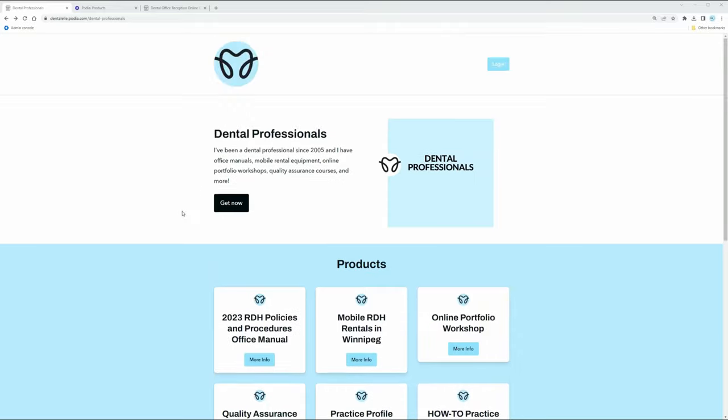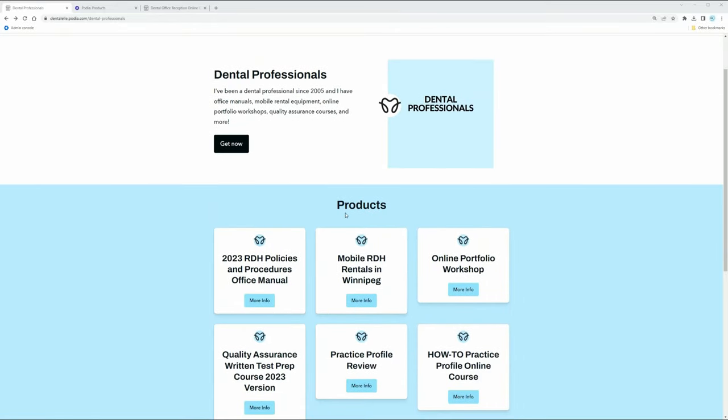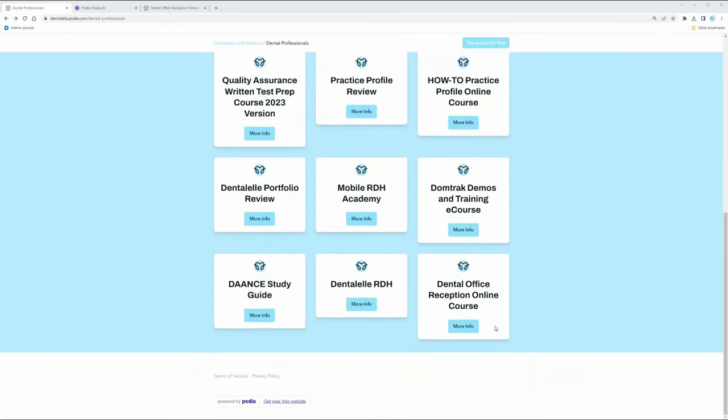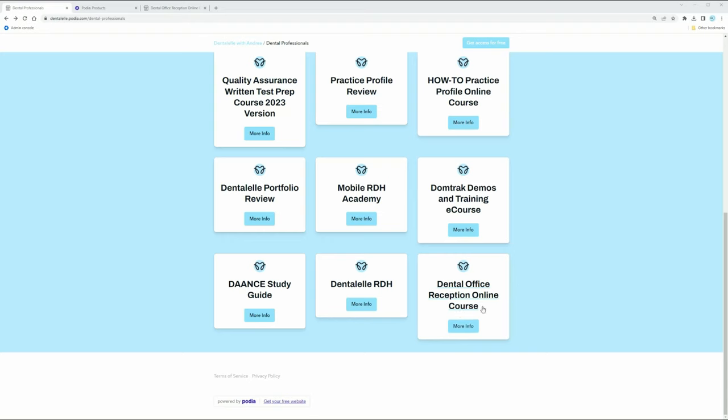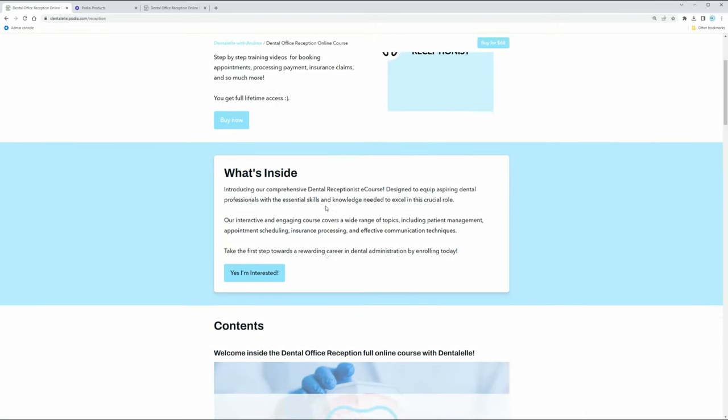dentalel.com, if you click on the dental professionals category, this is what comes up and you'll see at the very end my dental office reception online course. You just have to click that and you can see all of the info here for you.